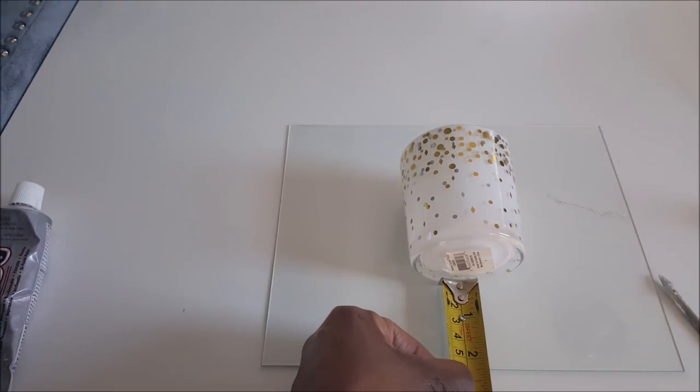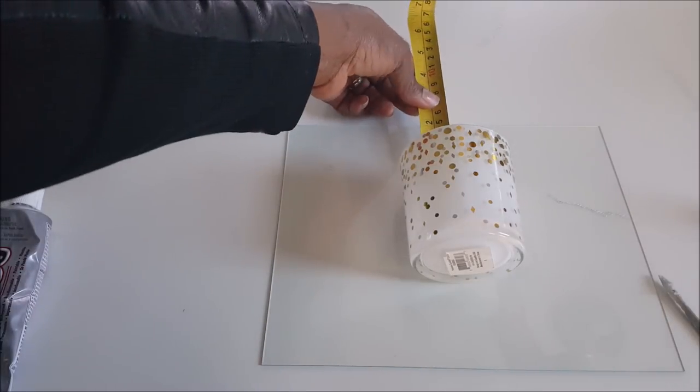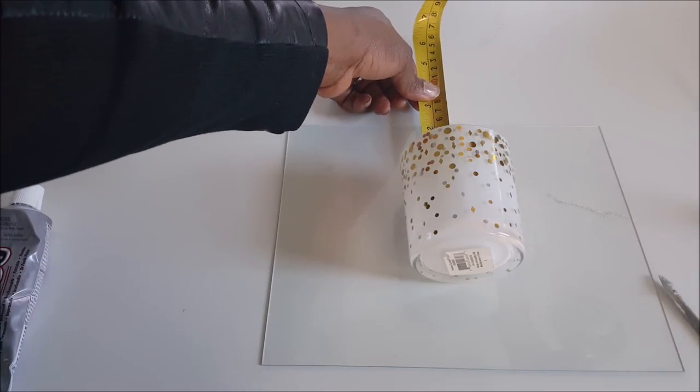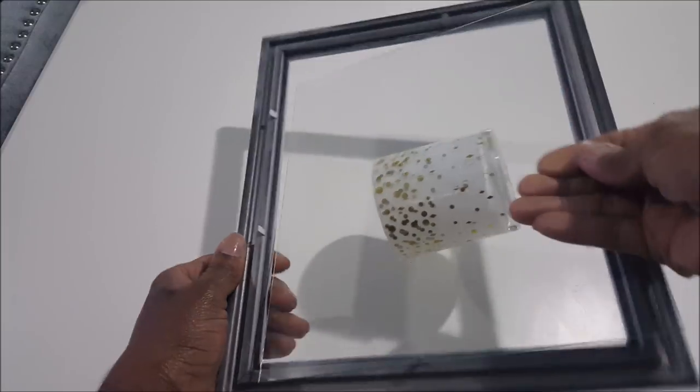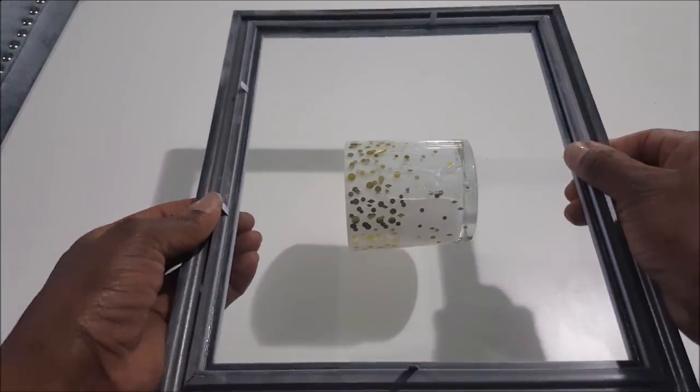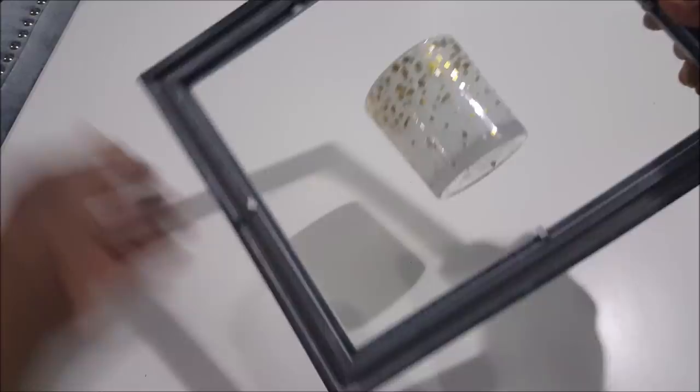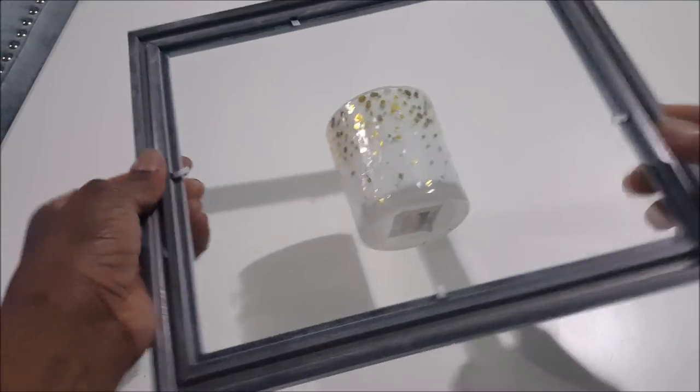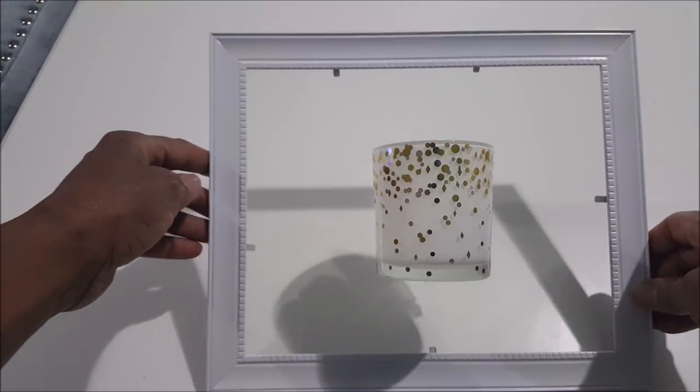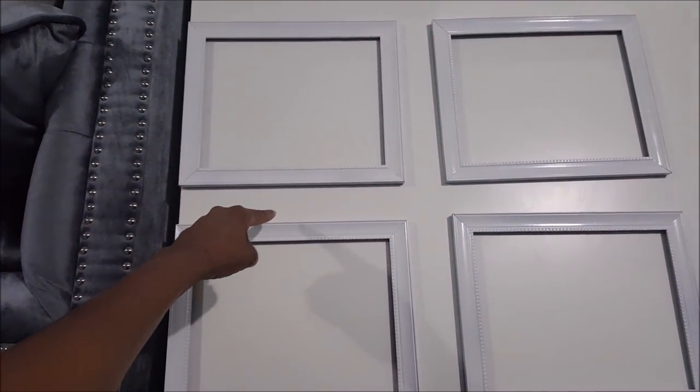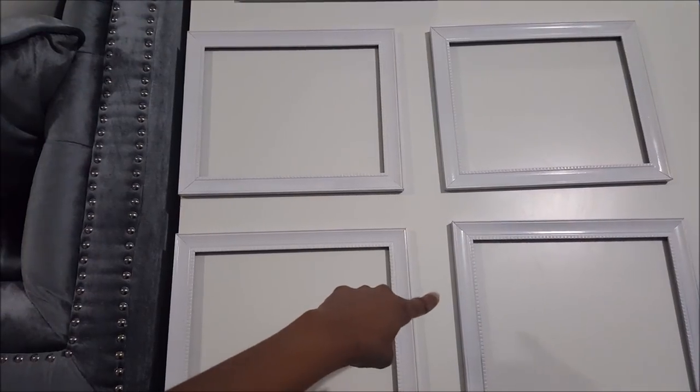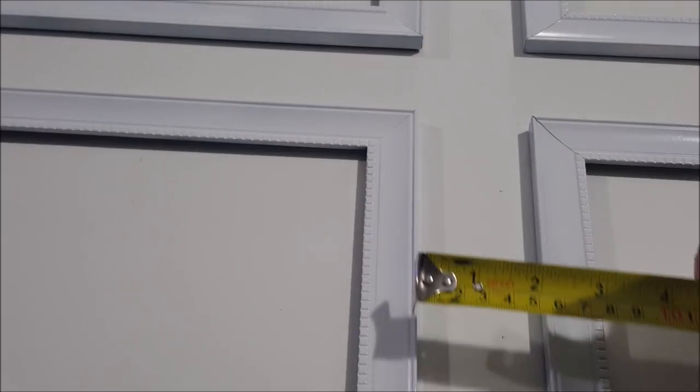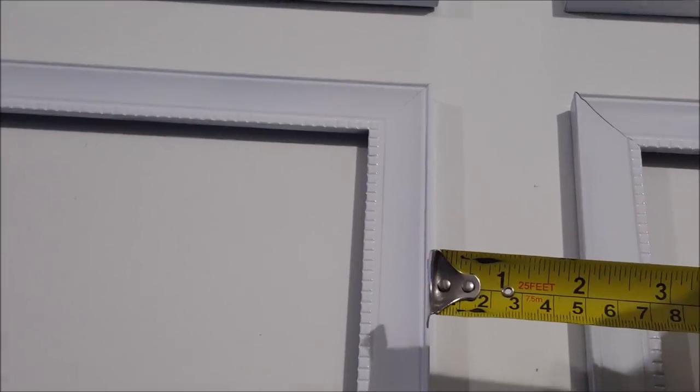Now once that's dried, I put that in the frame. Next I lay the other four out in a square. Now it's important that they are equal distance apart. I am putting two inches between the frames, both top and bottom.